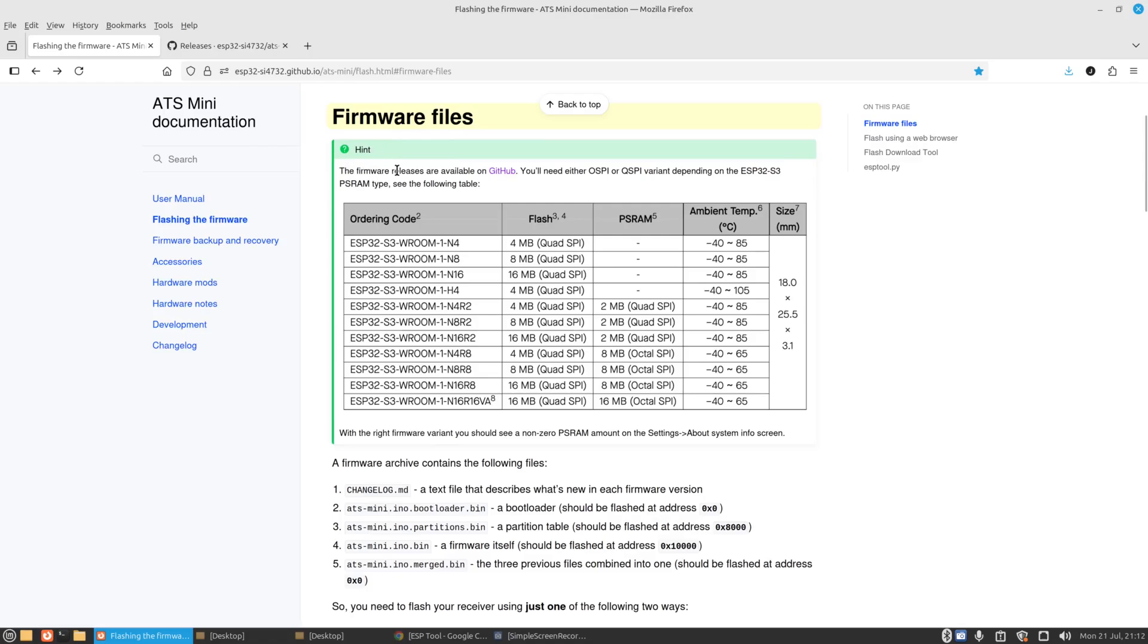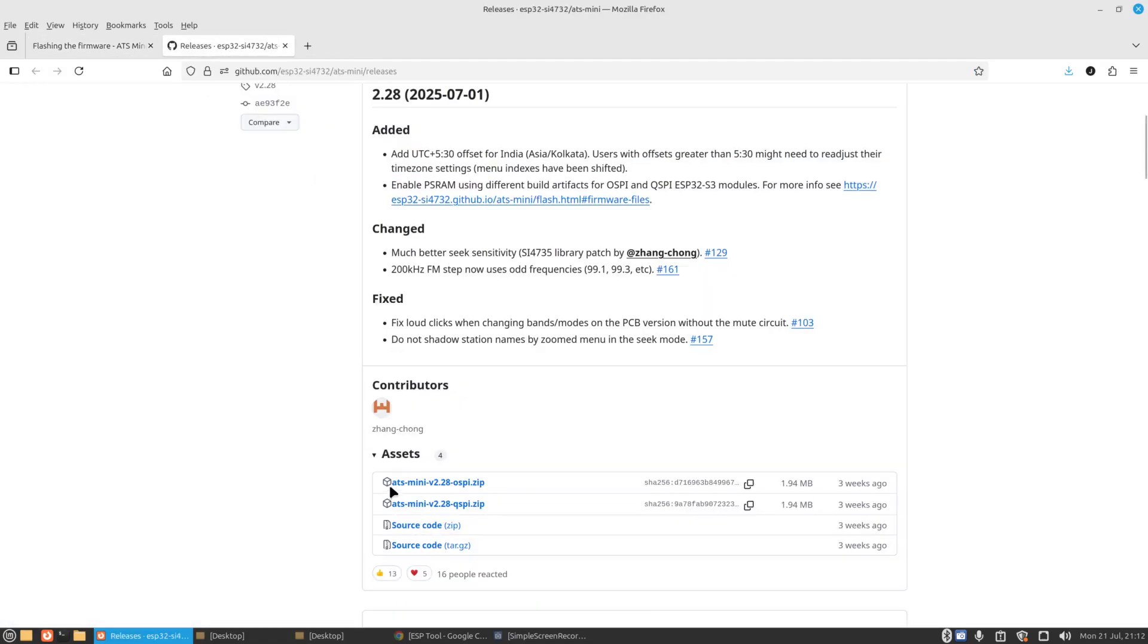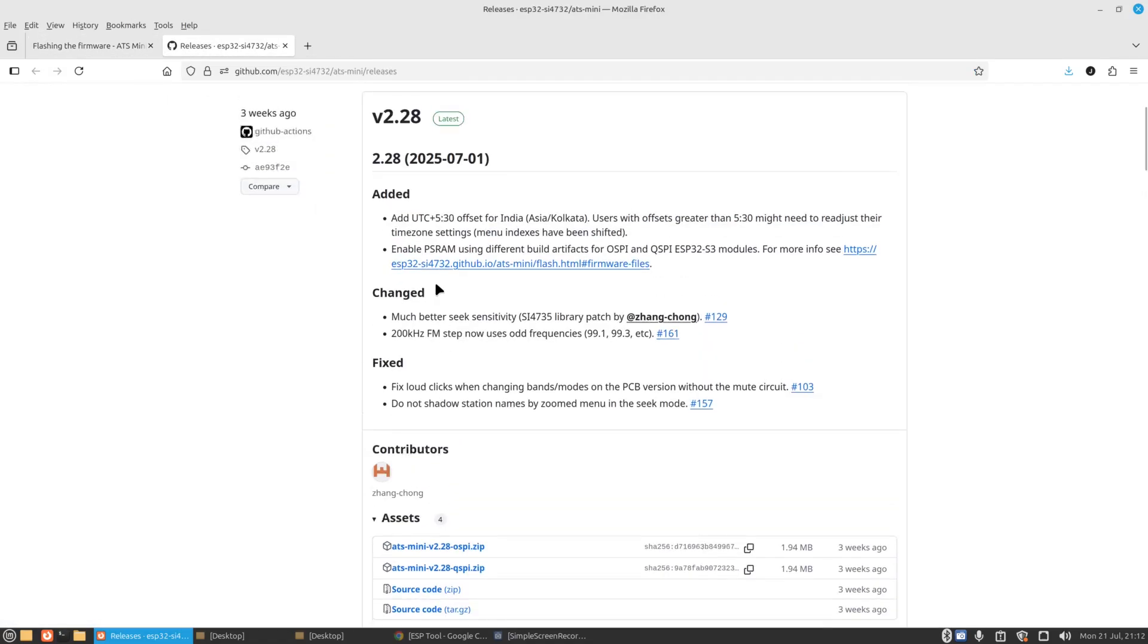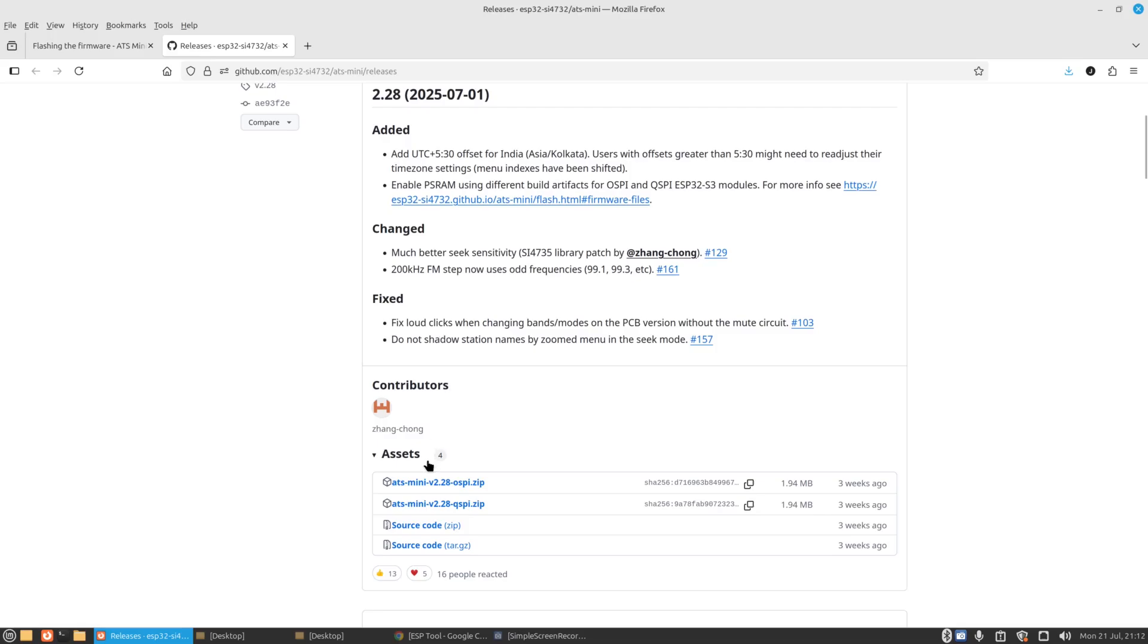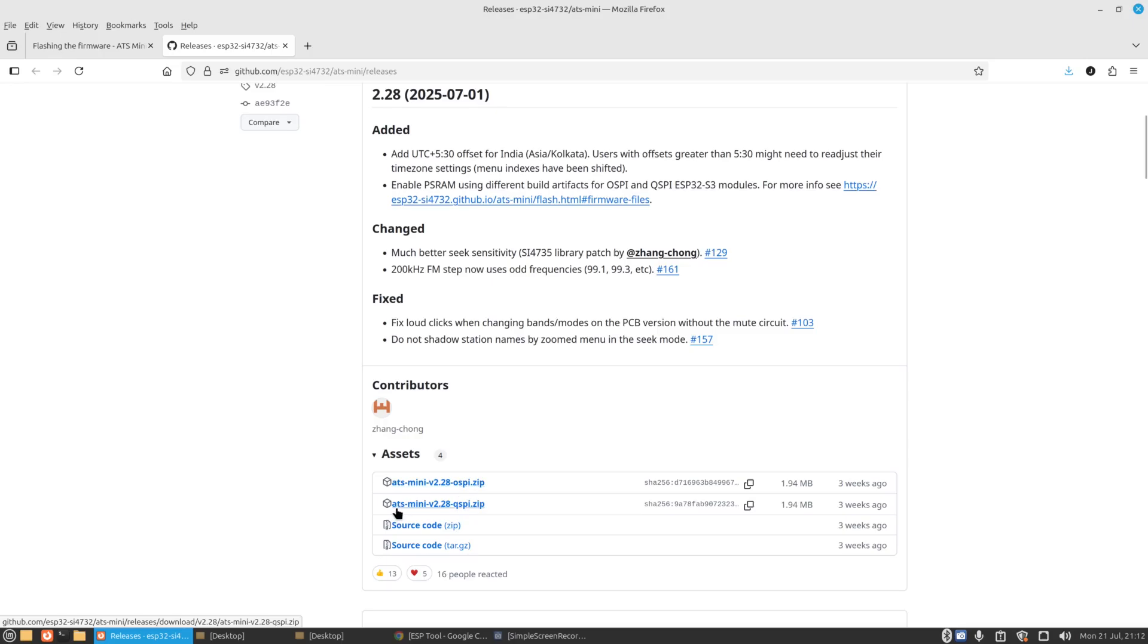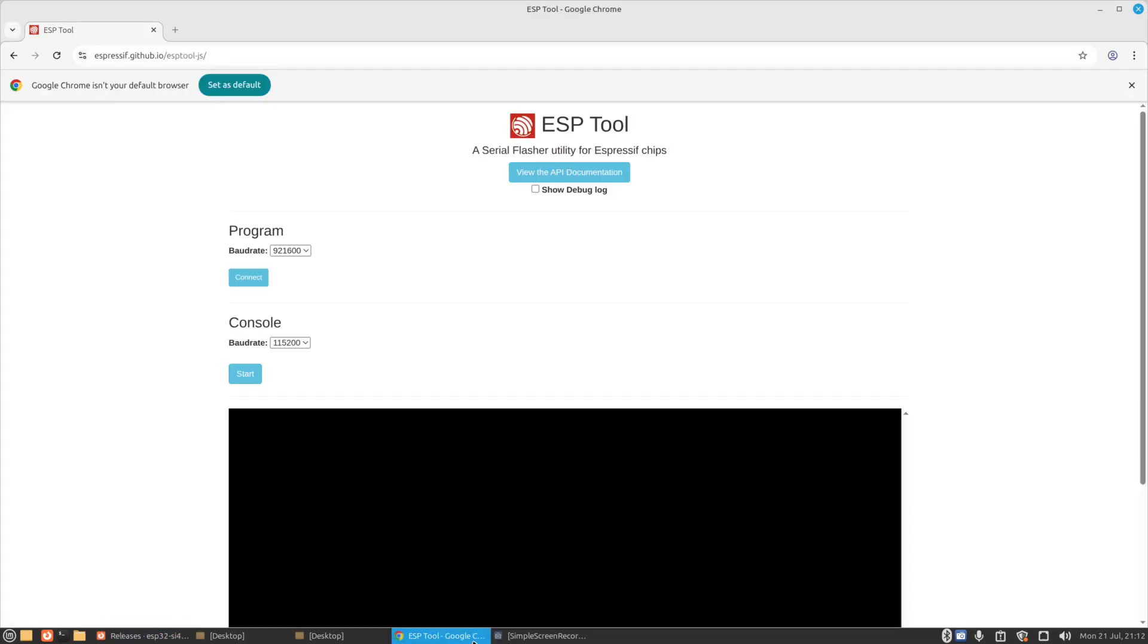If I click the firmware releases available on the GitHub, it takes us to this page here. The latest one is v2.28, tells you what's changed and so on. You see here we've got two files, or four files there, then source code. But these ones here: ATS mini v2.28 OSPI and ATS mini v2.28 QSPI. Which one do you download for the radio?